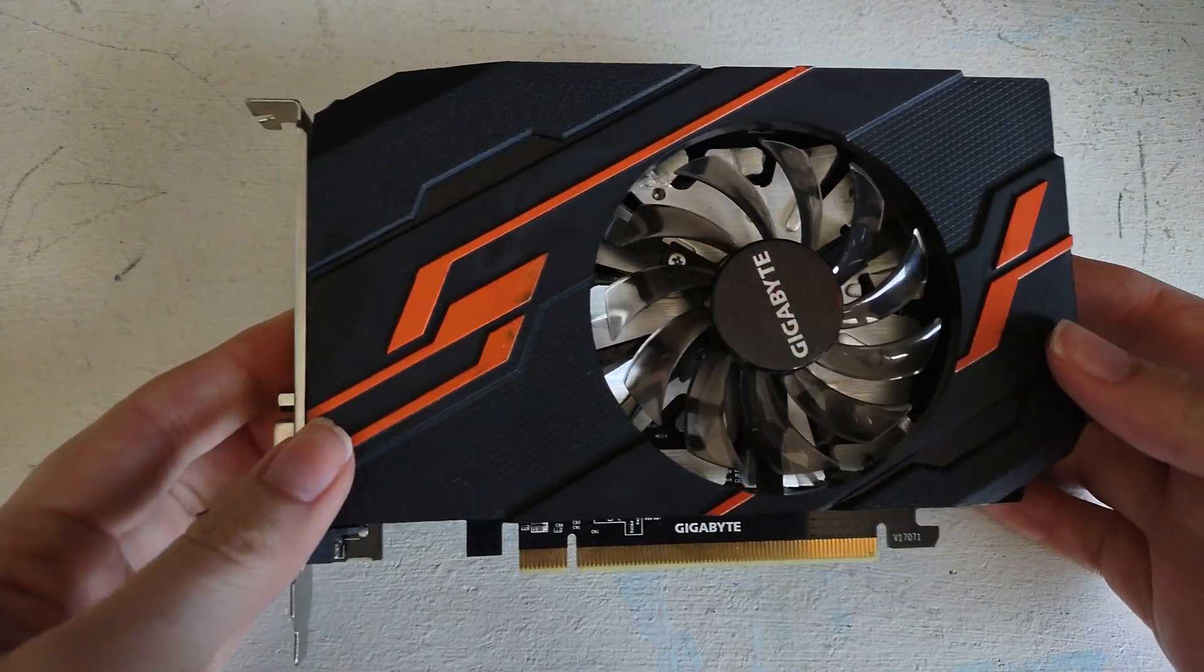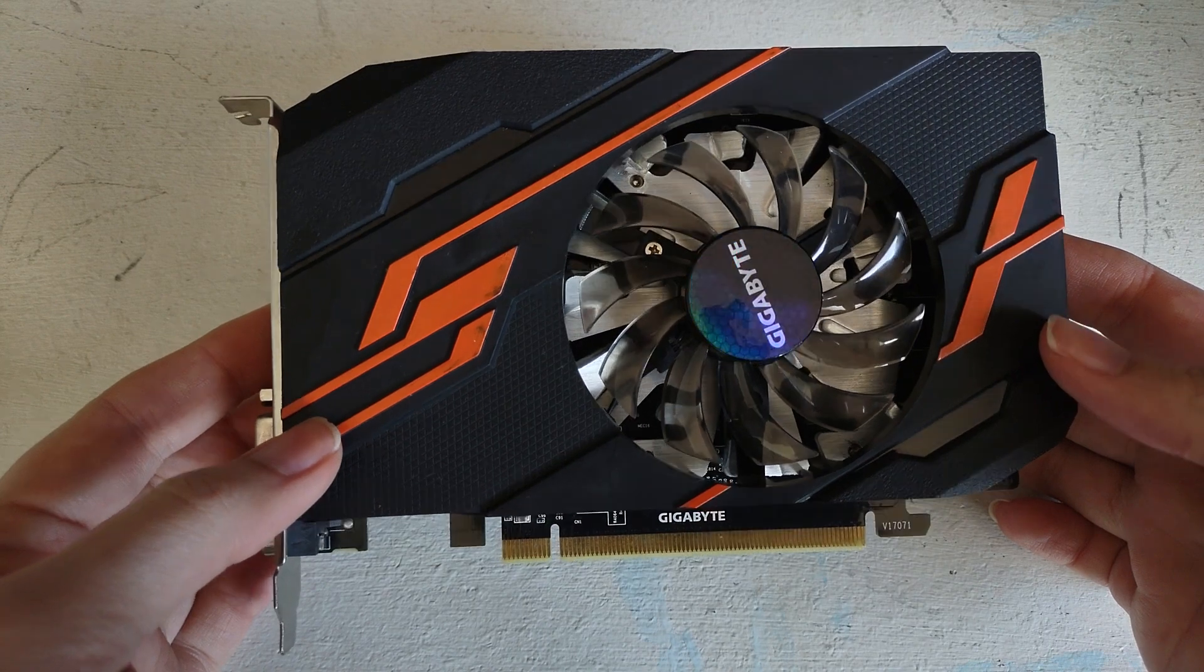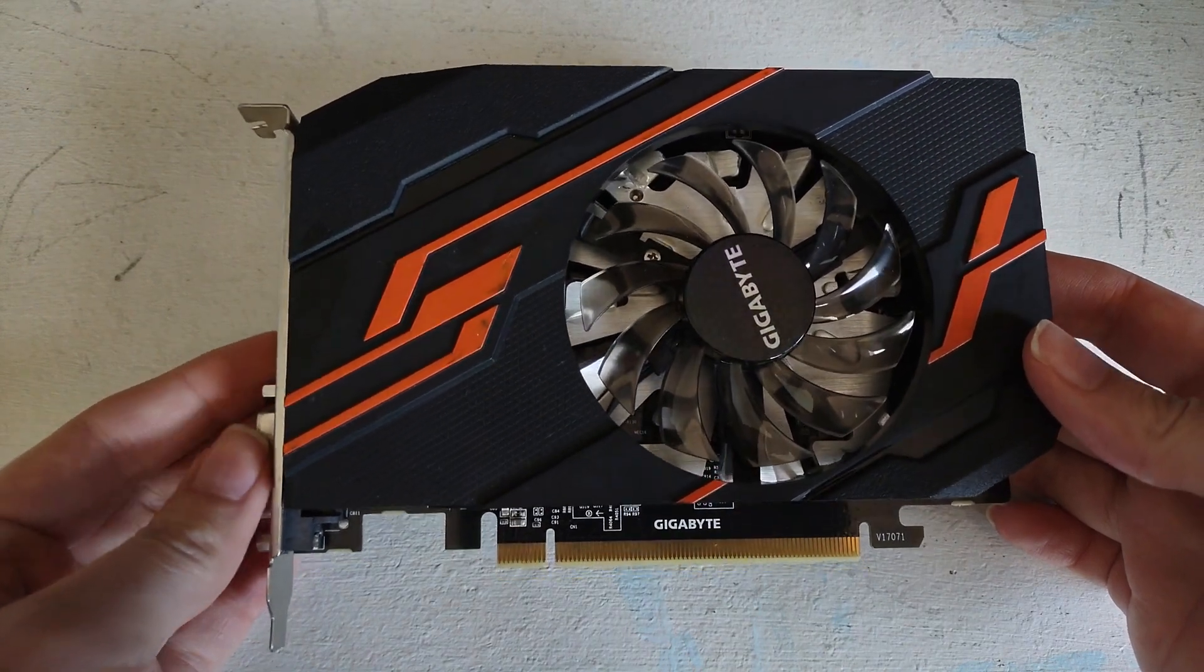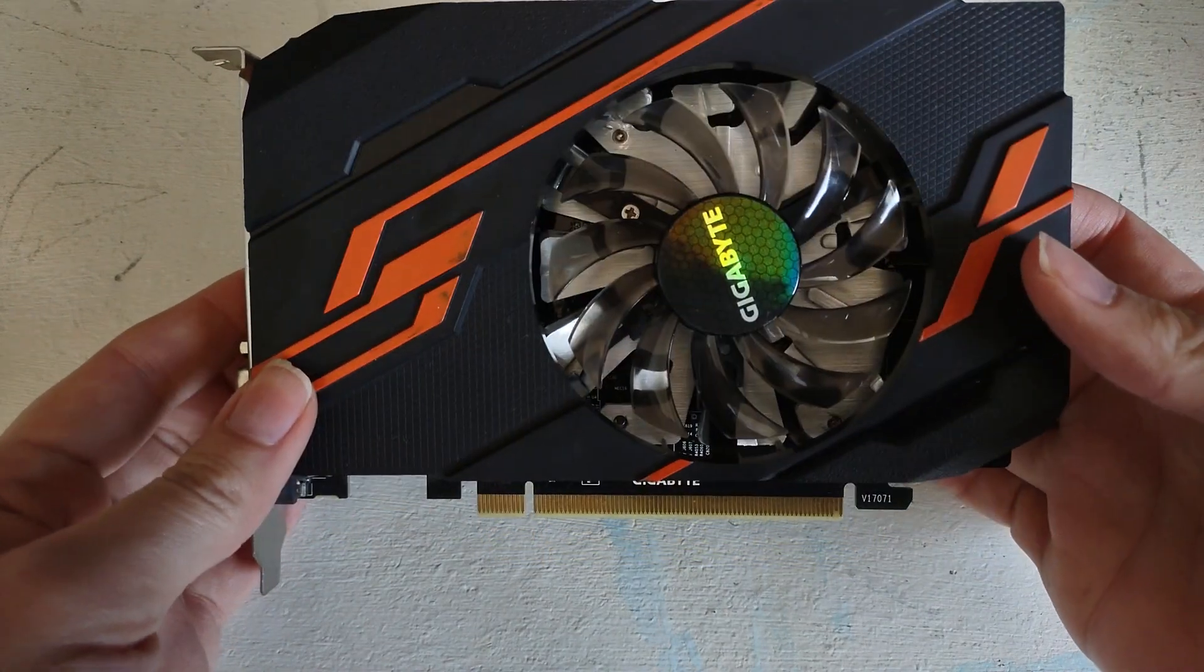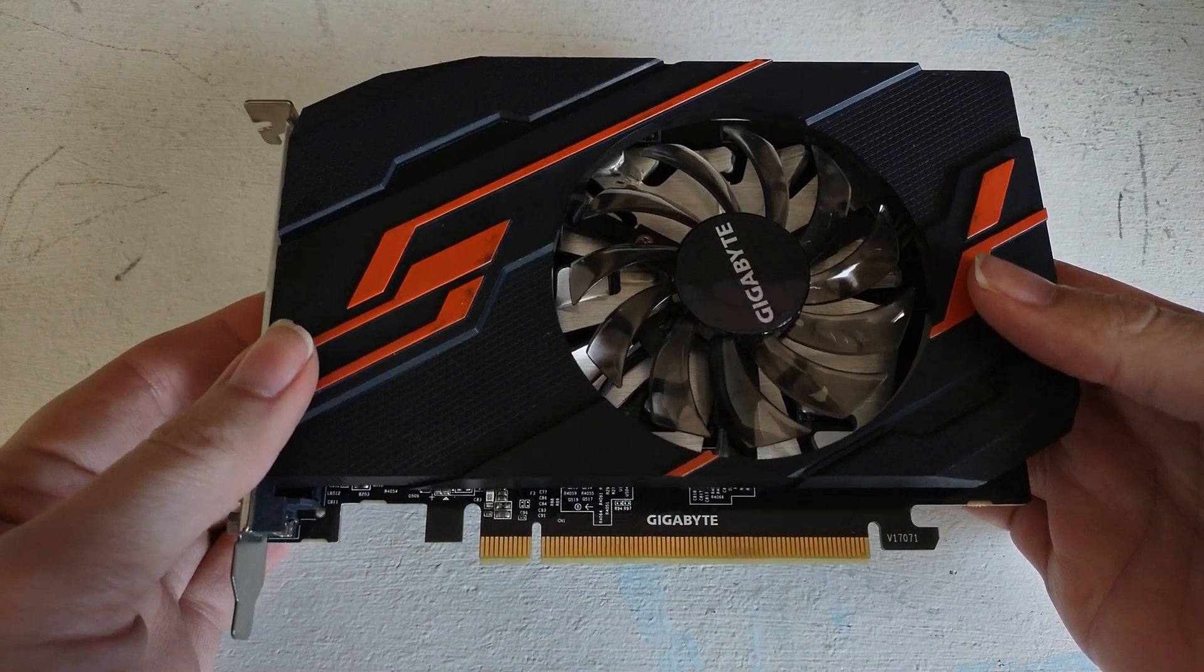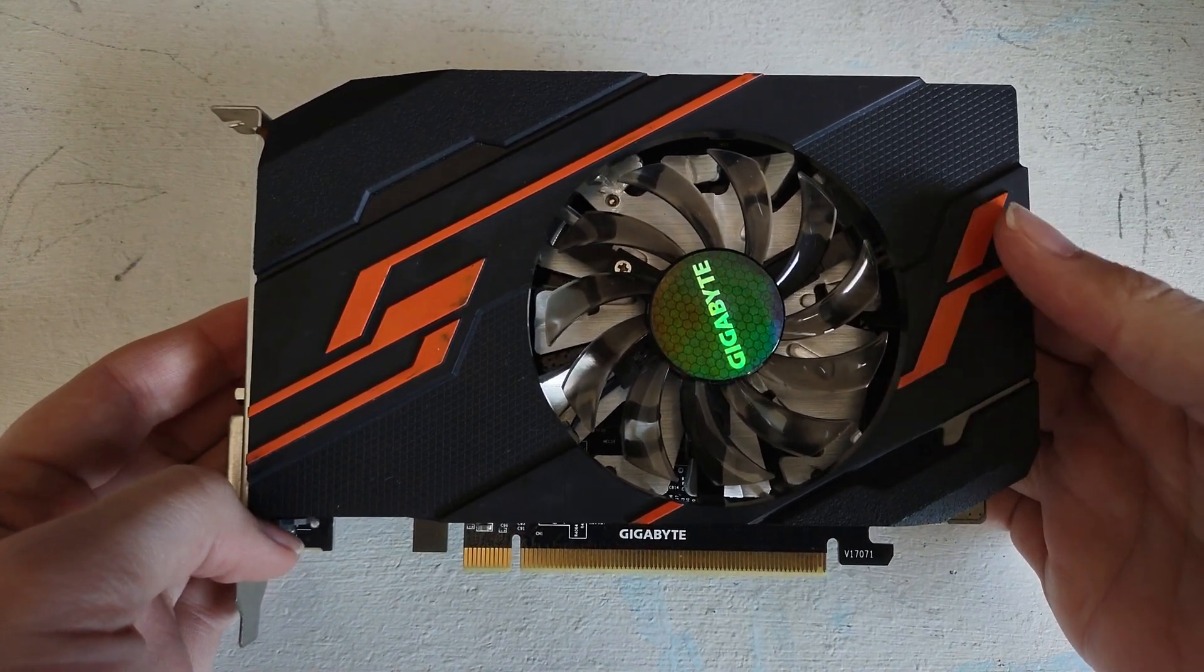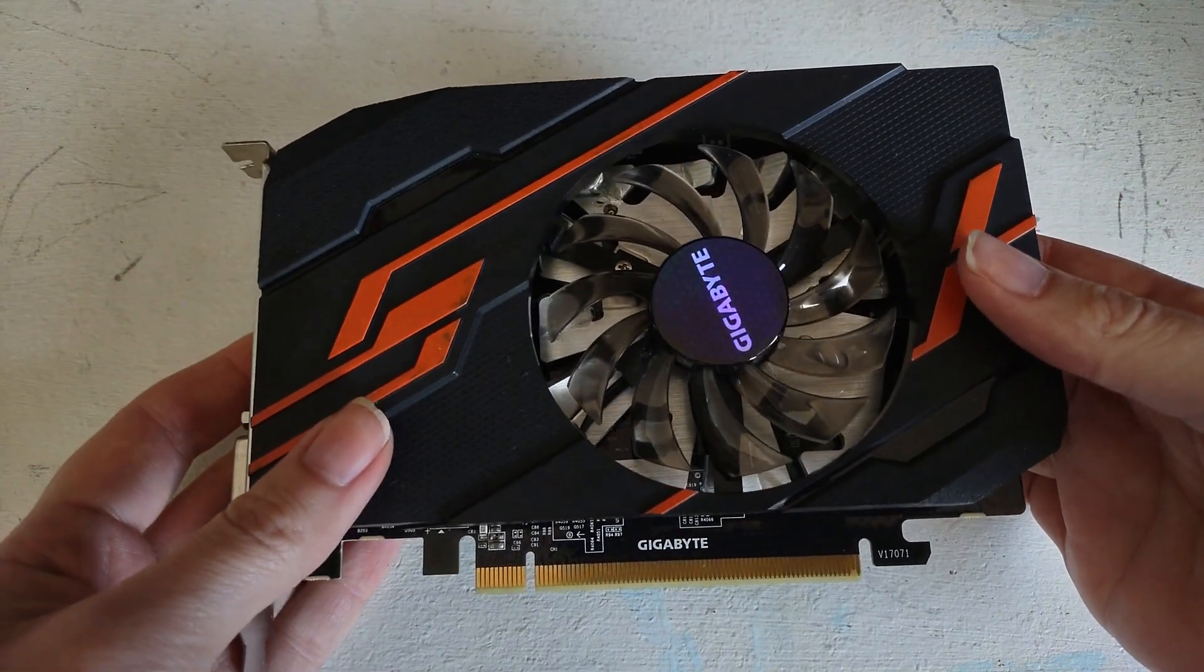This is actually the third card that I attempted to order off of eBay. The first one was a 1030 that was more OEM looking and low profile, but the seller ended up not shipping it and completely ignoring me, so I got a refund. The next one, I ordered an HP OEM RX 550 2GB card because I thought that would work well in this HP build. But after two failed attempts, this was really my best option for upgrading the video card.